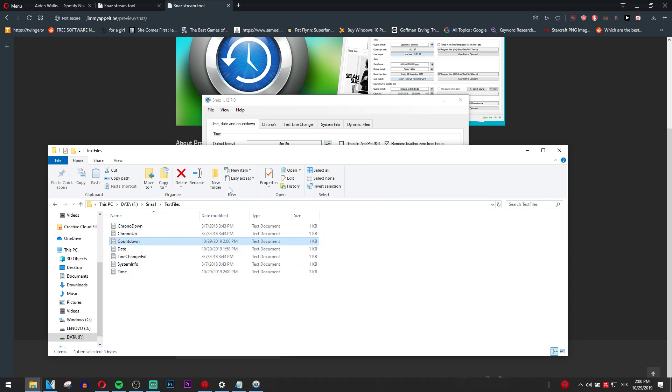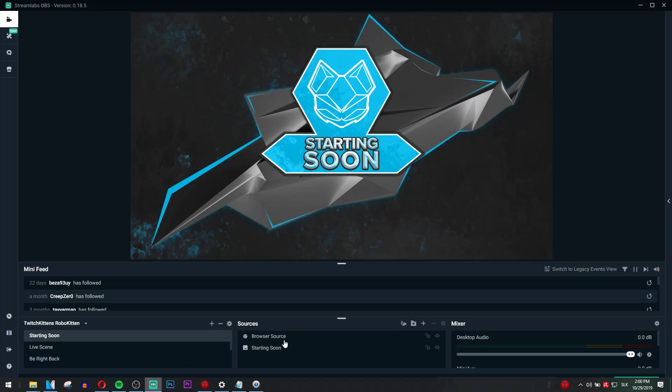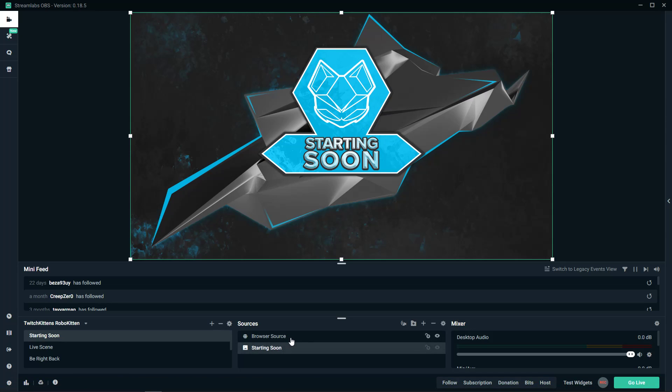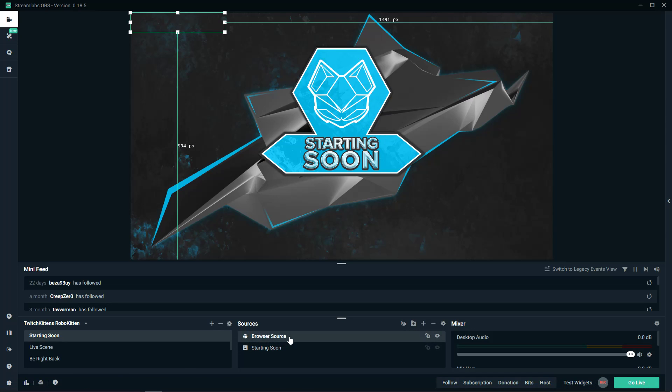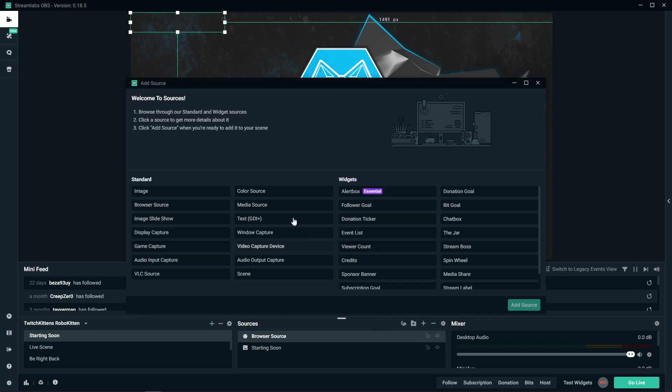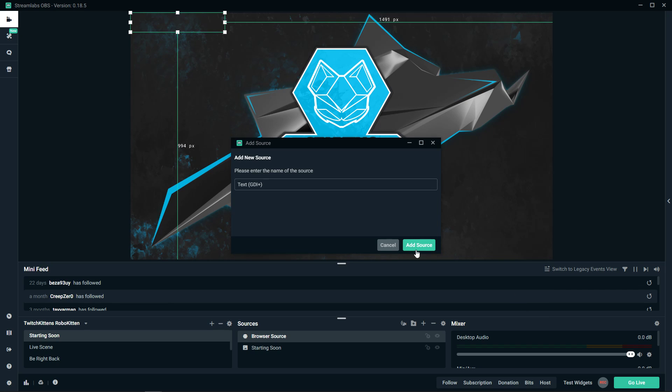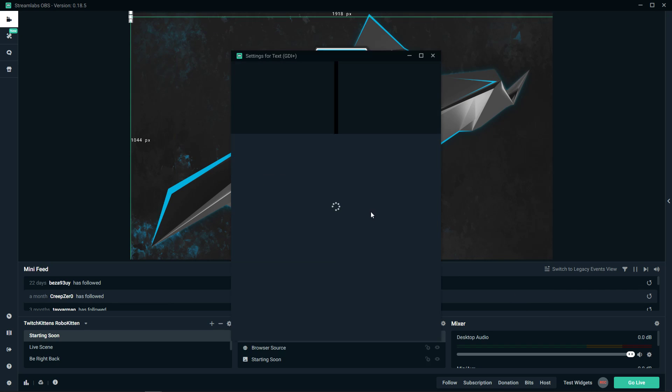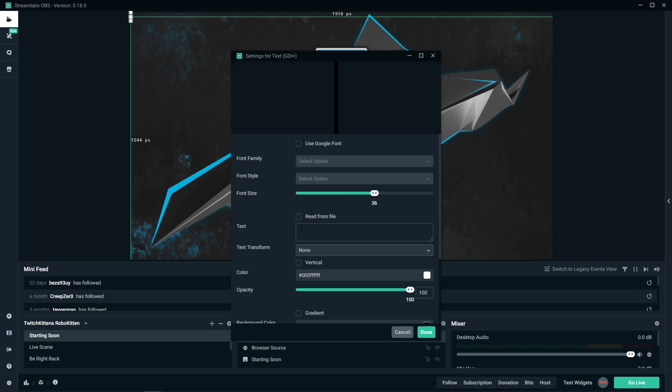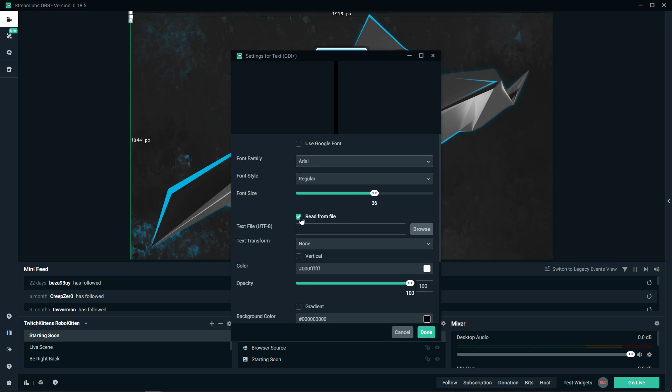So what we want to do now is go to Streamlabs OBS, add a source, text GDI, OK.